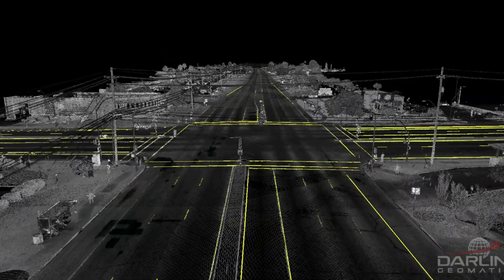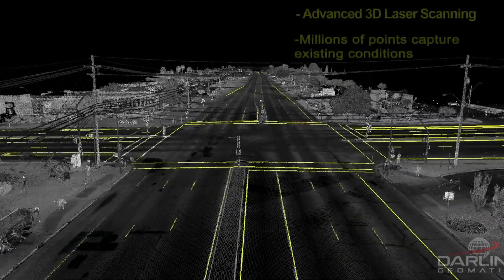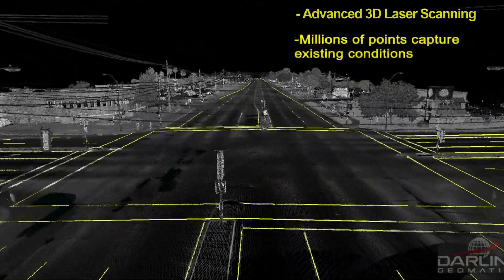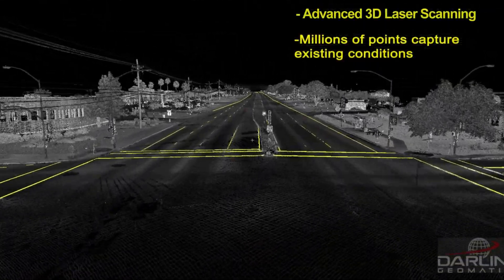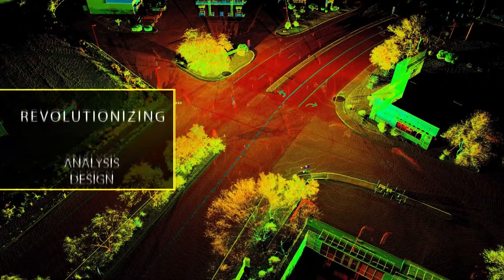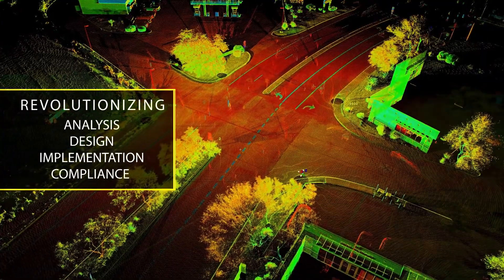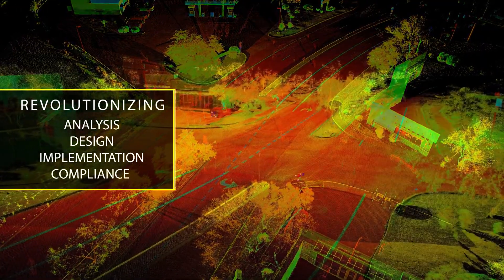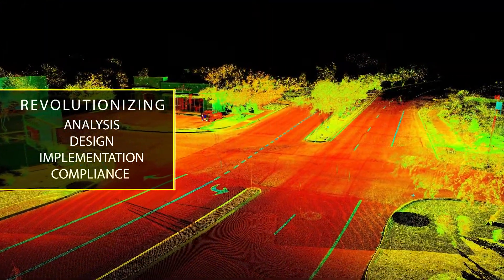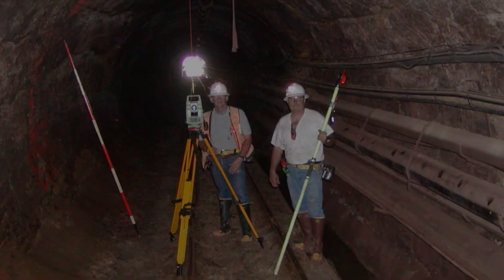Since 2003, our advanced 3D laser scanning equipment and analysis software has revolutionized the various project phases of analysis, design, implementation, and compliance.